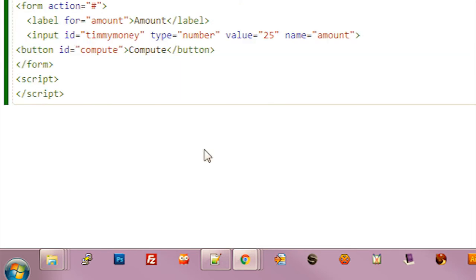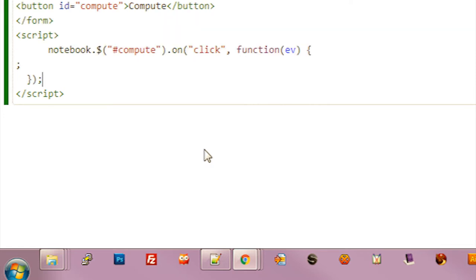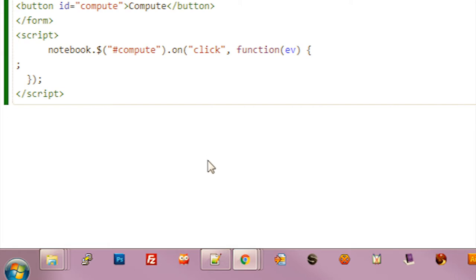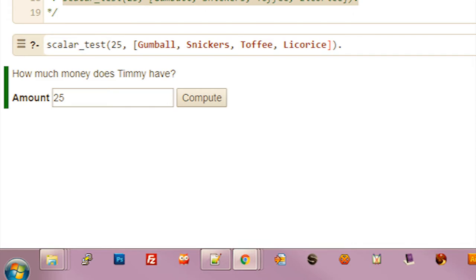And then within an HTML block we have a variable notebook. So we'll use notebook $ function to find an element. And here we'll attach a click handler. Now we need to do something in the handler.